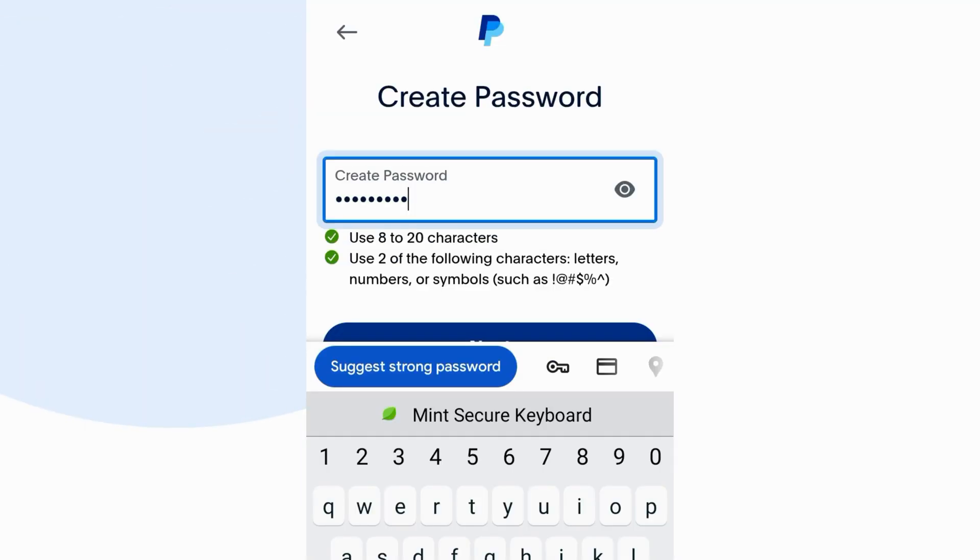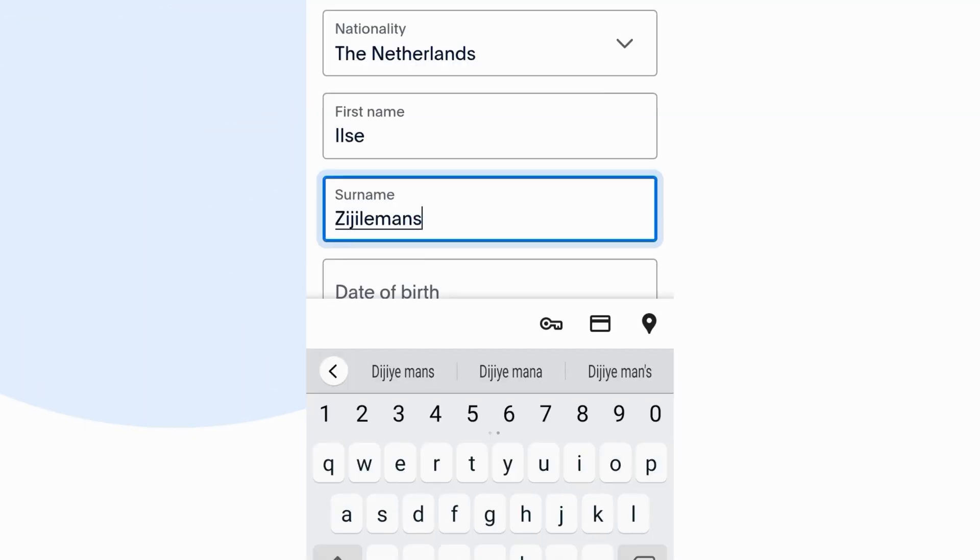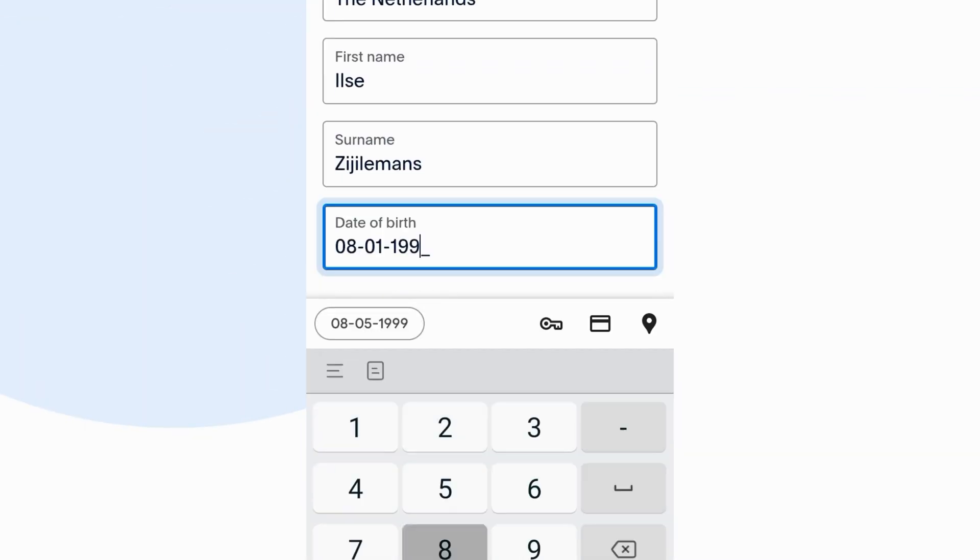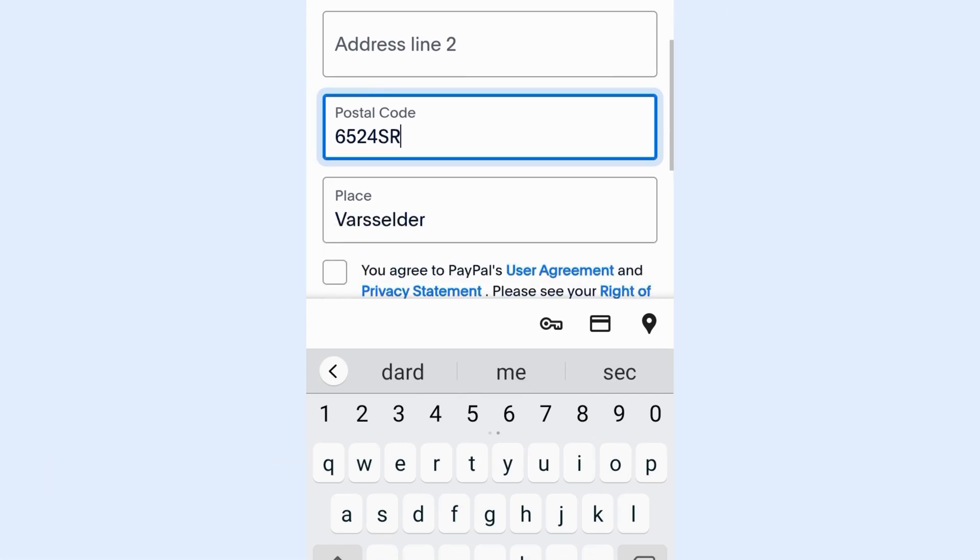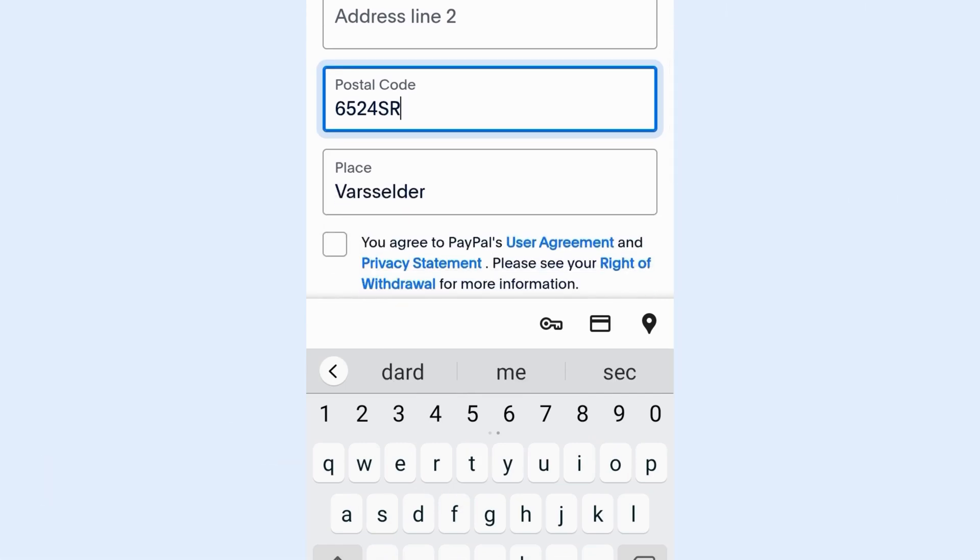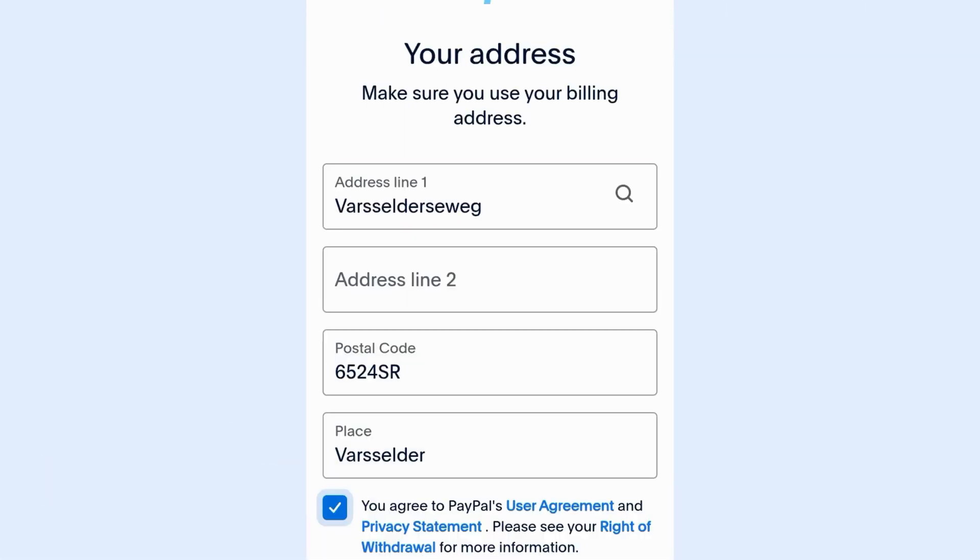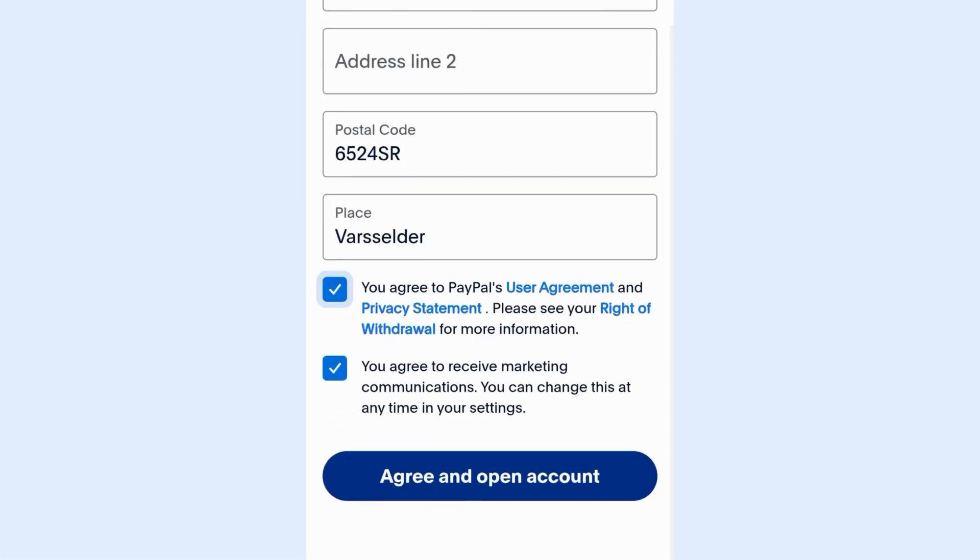Create a password, then enter your name, date of birth, and address. Accept PayPal terms and review the privacy notice, then click agree to open your account.